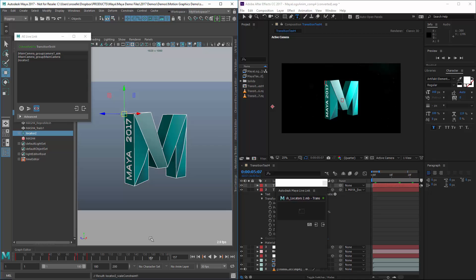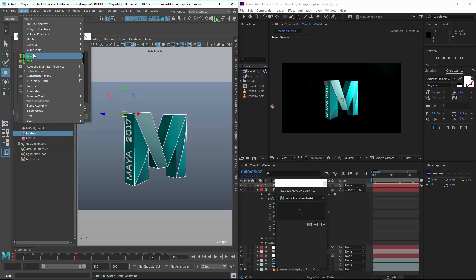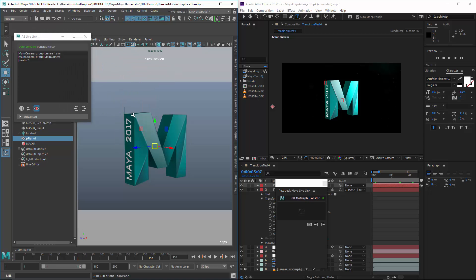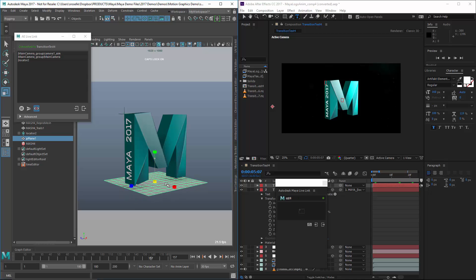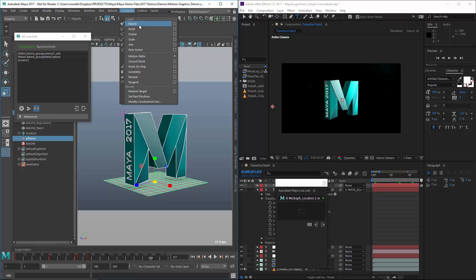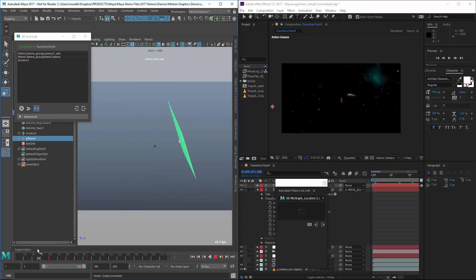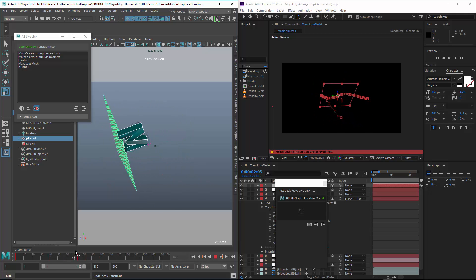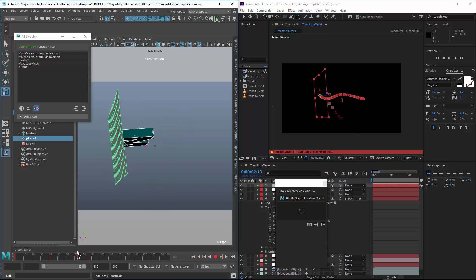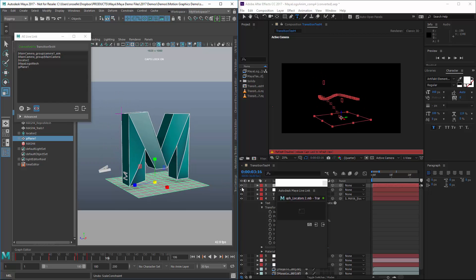If I want to add new objects, it's just as simple as going in and creating a plane, scaling it up, and placing it at the bottom of the object. I can do the same kind of thing — create a parent constraint so it follows. Then I'll take that plane, drag it over to the Live Link window, and there's my plane in After Effects. Scrubbing the timeline, that plane in Maya now syncs up with the same plane in After Effects, comped on top of everything else.